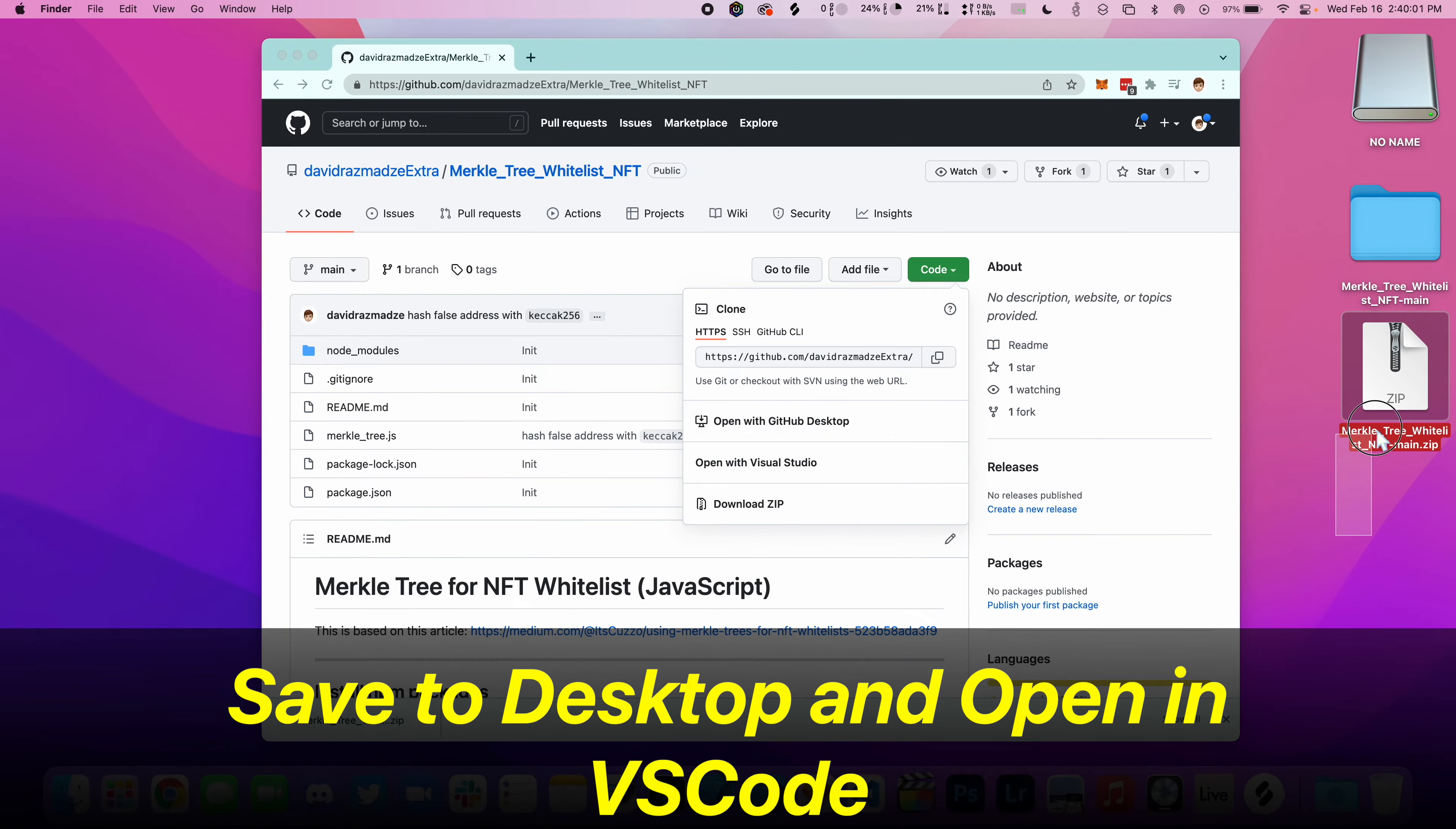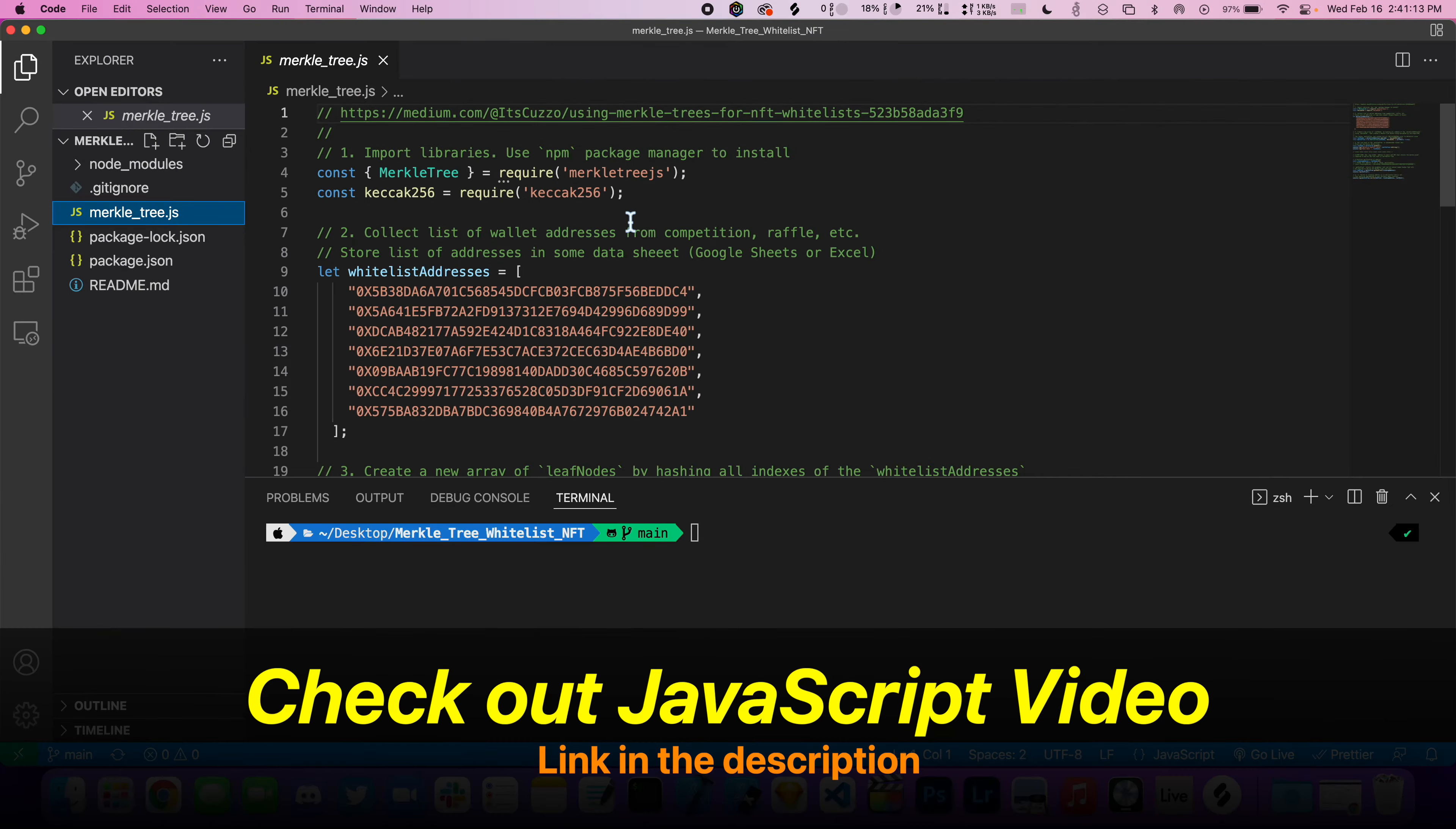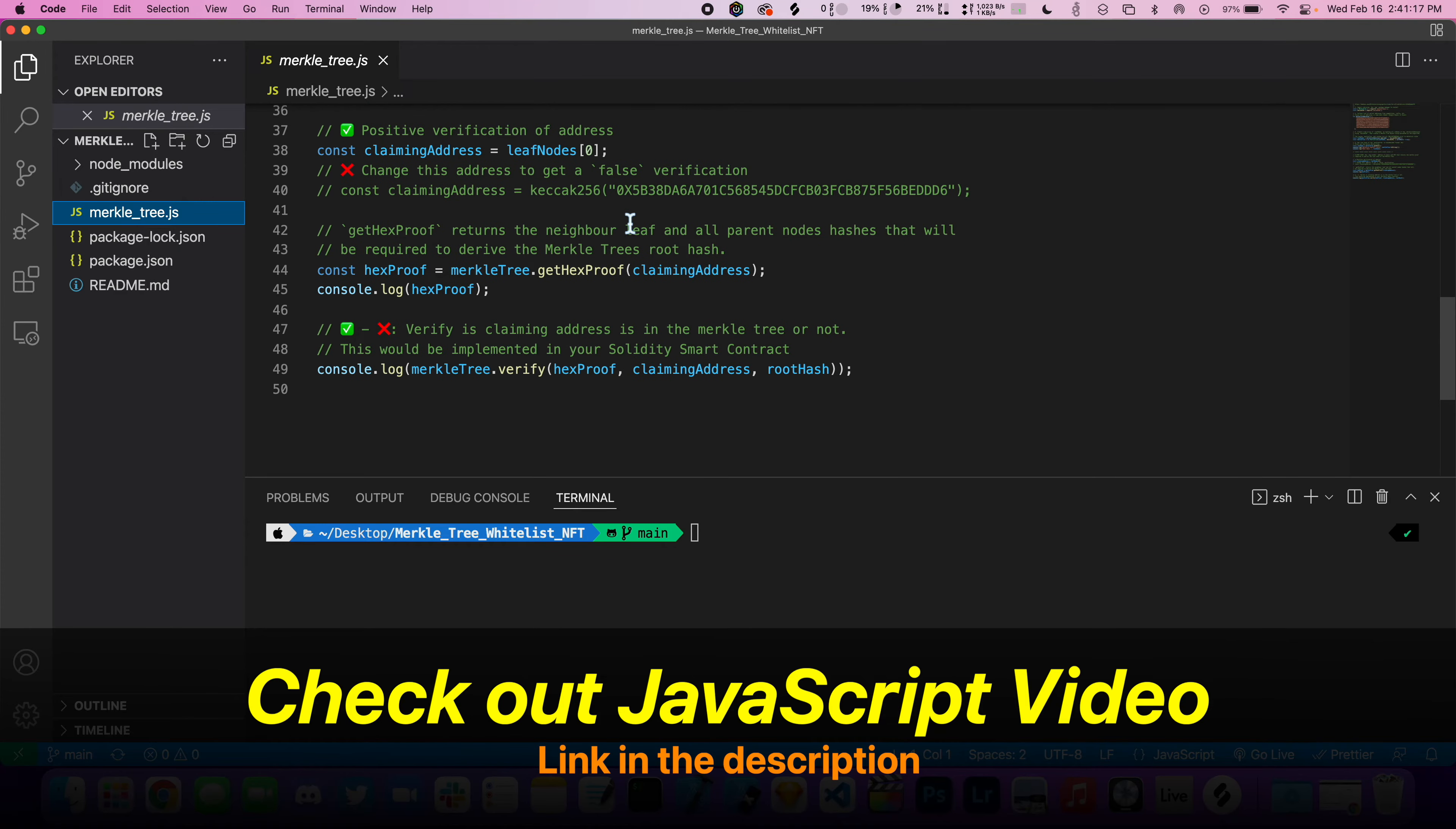Now that we have that, let's open this up in VS Code. Check out my previous video where I implemented this in JavaScript.